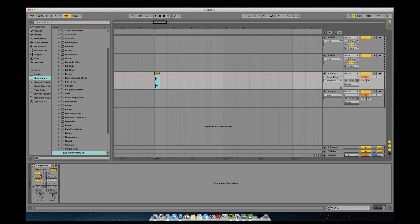Now the simple delay is split into two different sections: your right channel and your left channel. Each of them can have their own separate delay. There's also this link button, which basically will link them and you'll only have one delay time to choose from — the left and the right won't be different, they'll be the same.